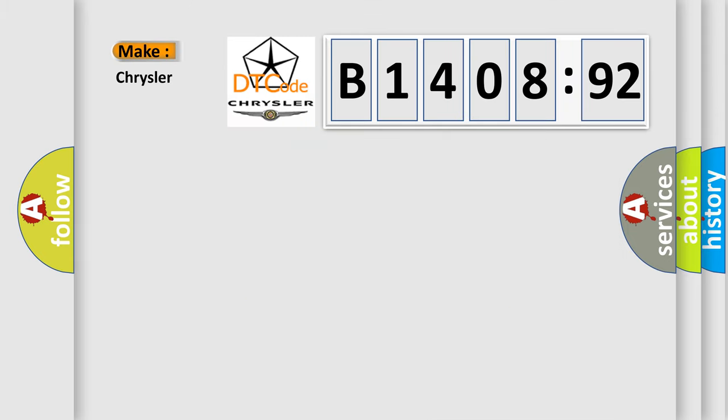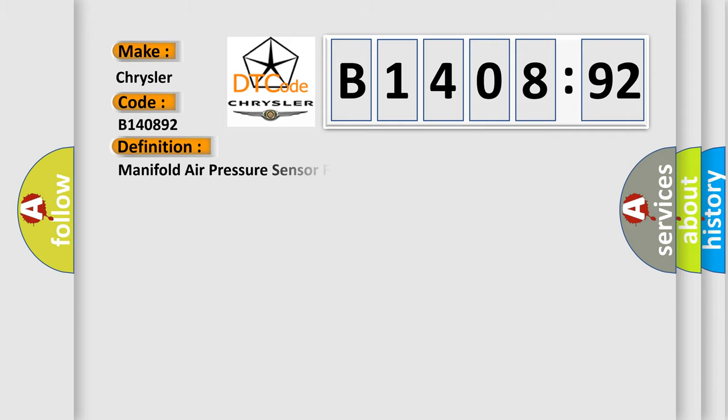So, what does the diagnostic trouble code B140892 interpret specifically for Chrysler car manufacturers? The basic definition is Manifold air pressure sensor range or performance.